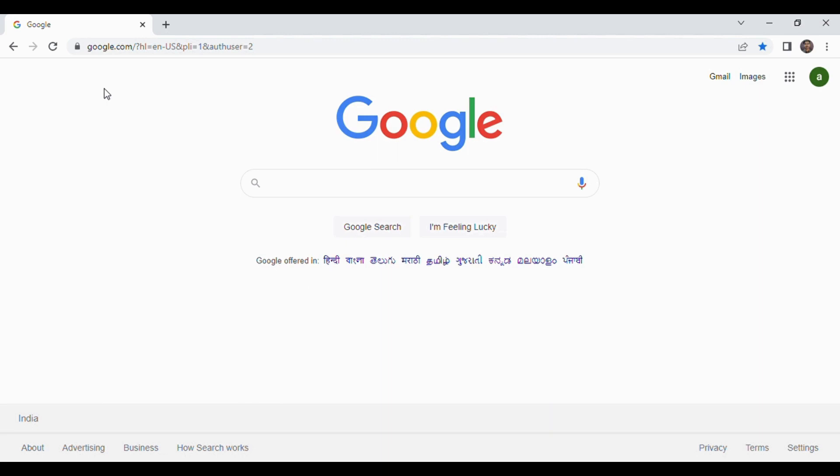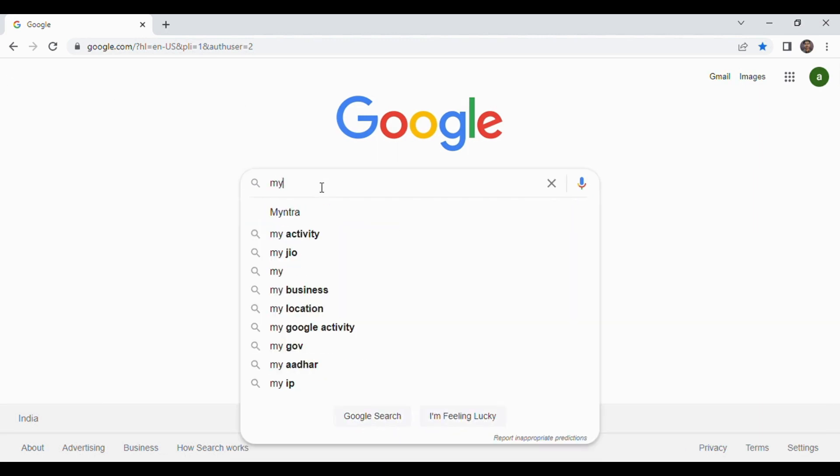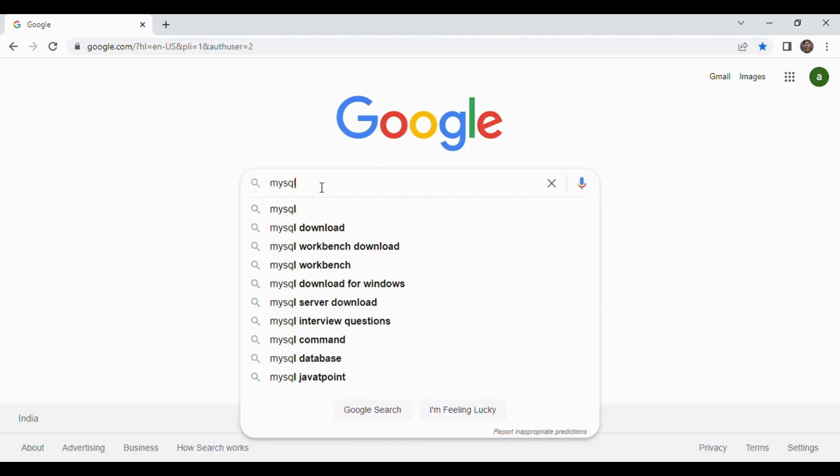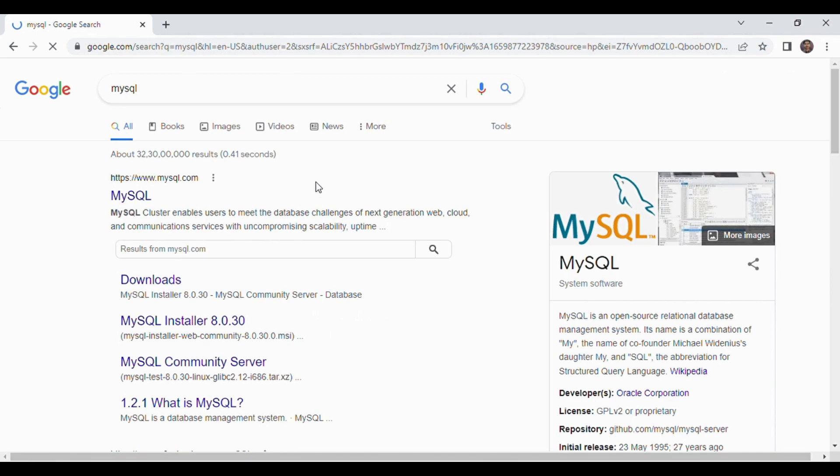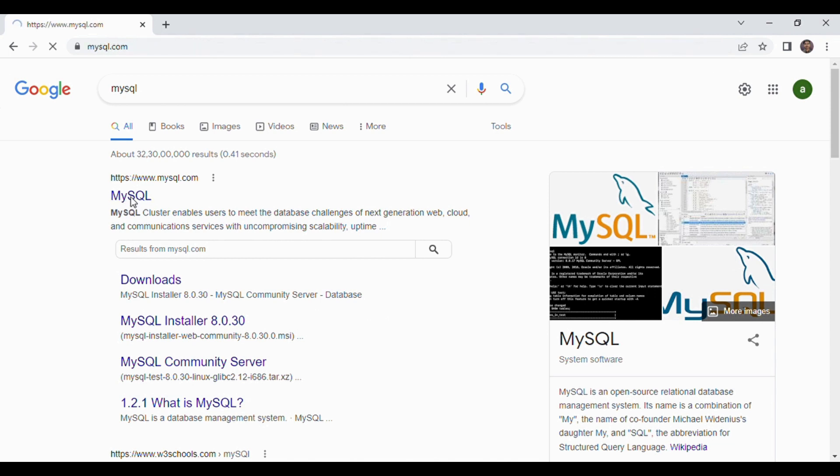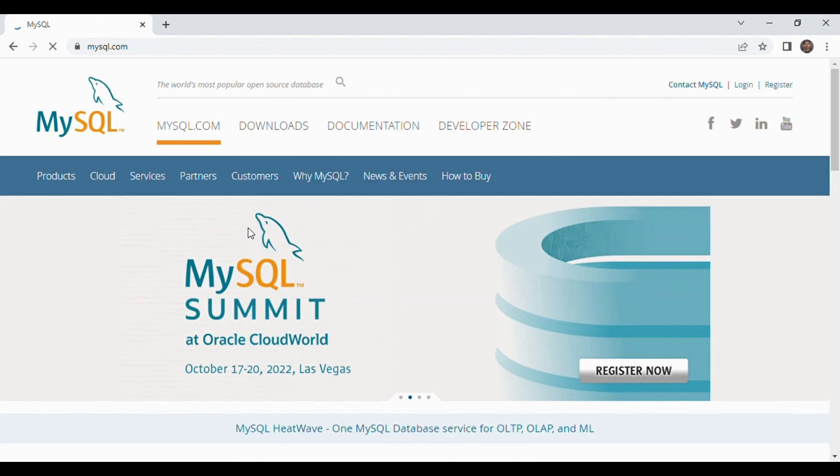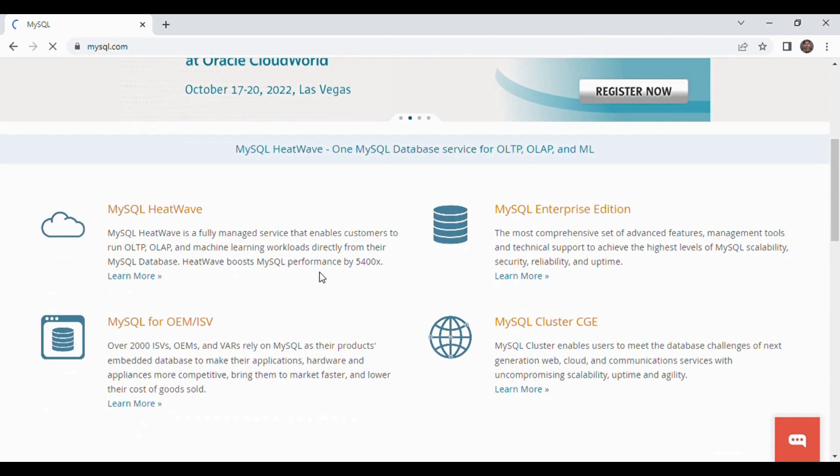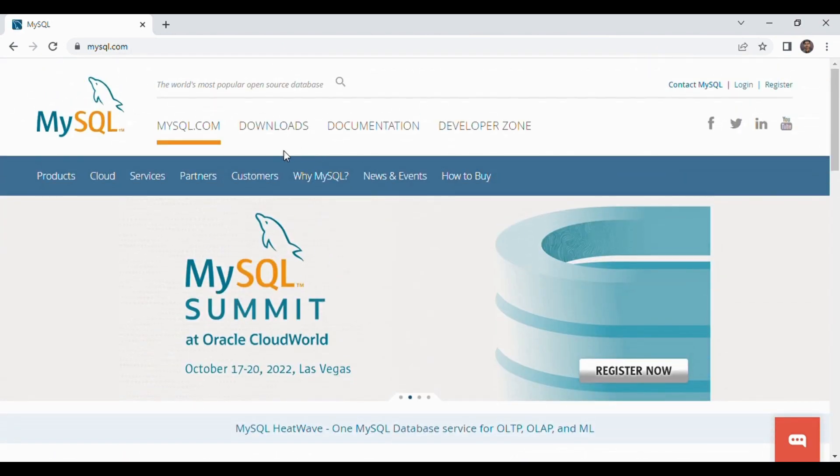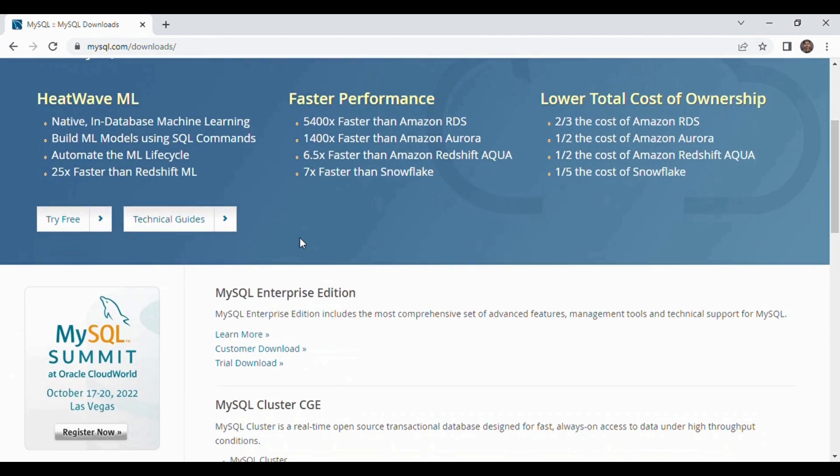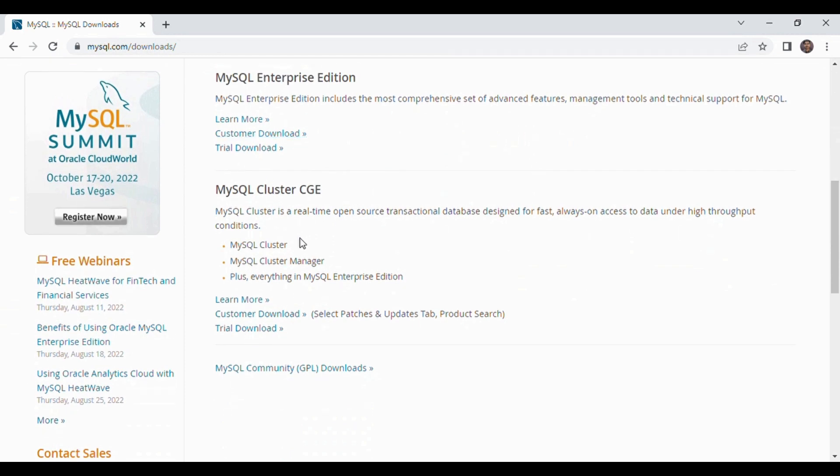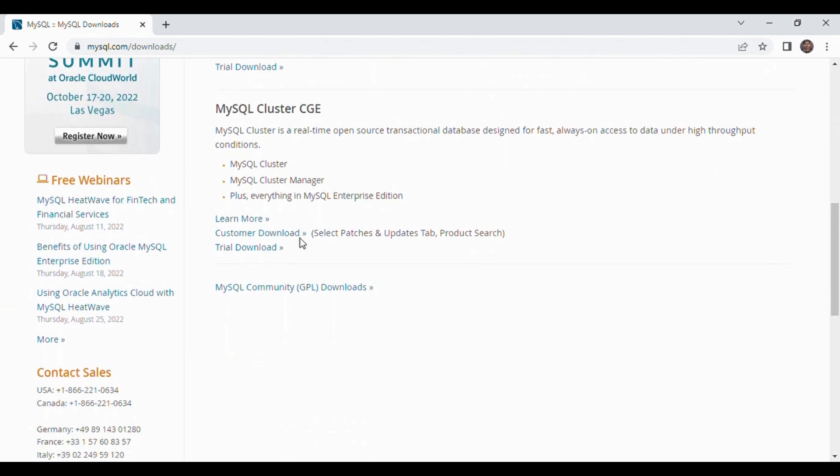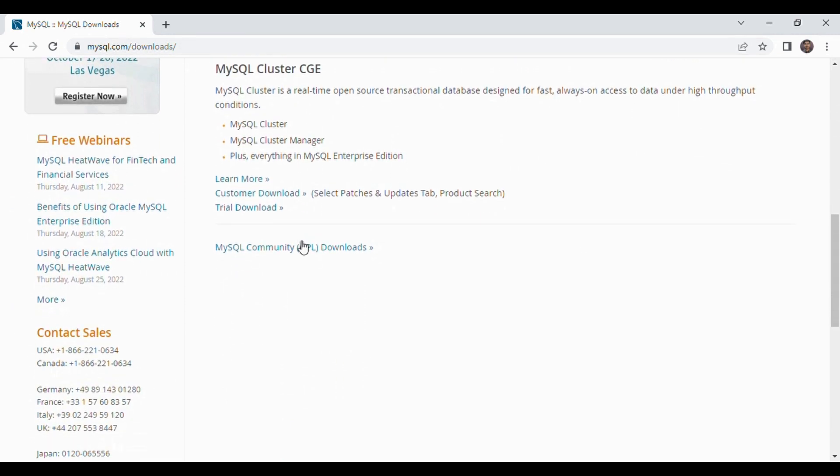To download MySQL on a Windows machine open any of your browser and type MySQL. So this is the official website of MySQL so click on this link. You will see this interface here you have to click this download tab and scroll a little bit. Here you will see MySQL community downloads so click on this link.